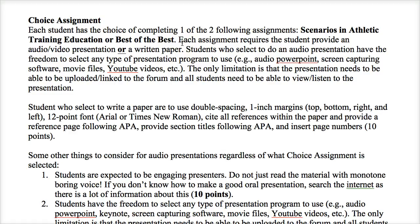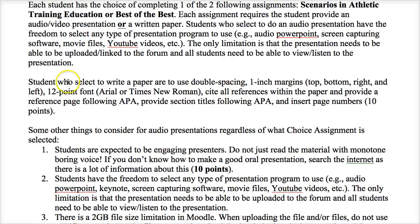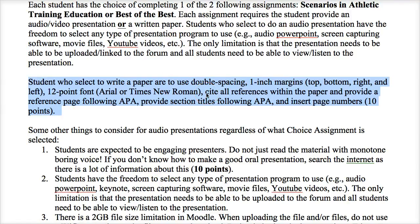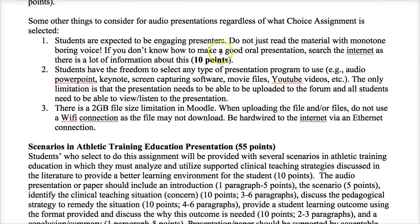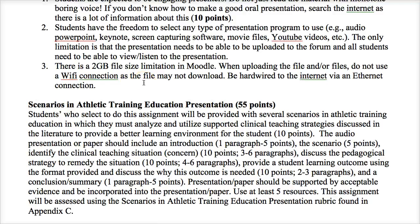If you're doing the audio presentation, you can do various types, but the only limitation is that you have to be able to link or upload it in the form so other students can watch or listen to it. If you're writing your paper, follow the APA formatted template provided in the Moodle orientation course — pretty much all formatting requirements are already included there, except how to cite references within the paper. If doing a presentation, make sure you do a good oral presentation — avoid being monotone with no voice inflection.